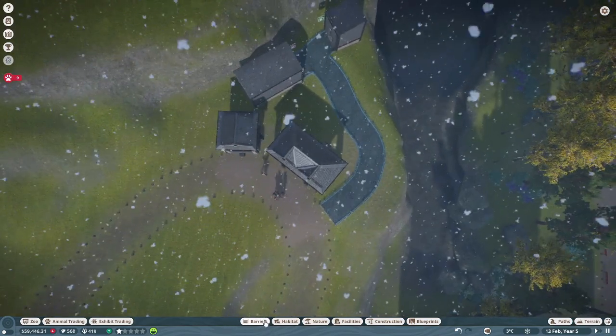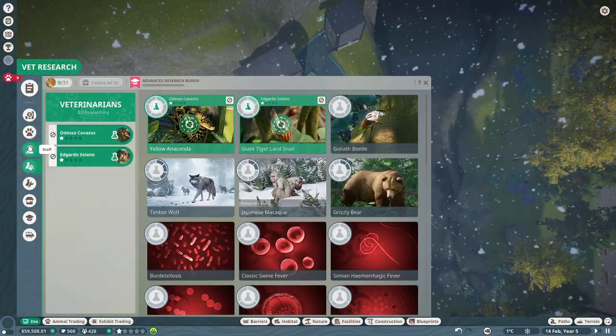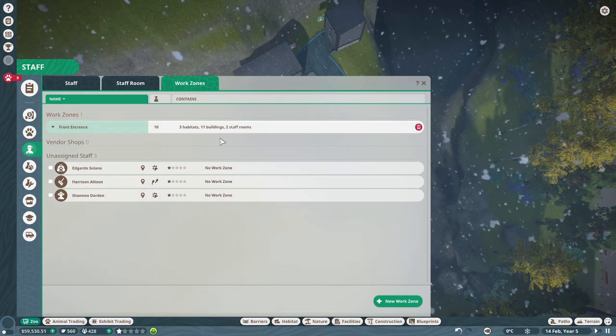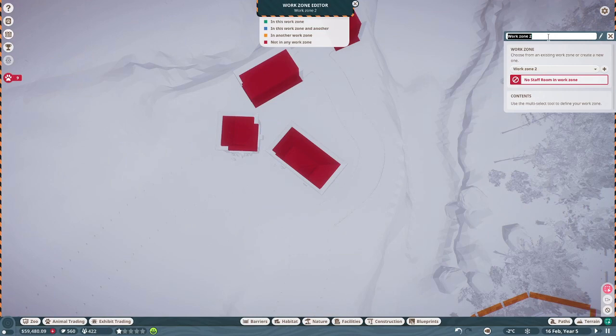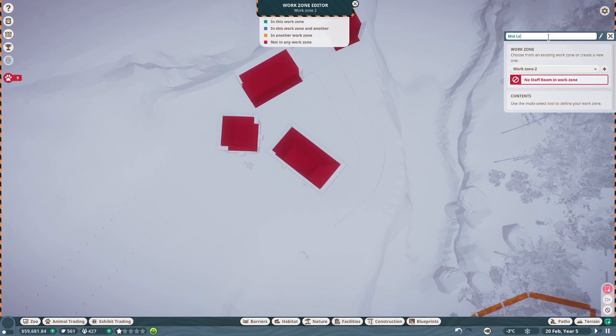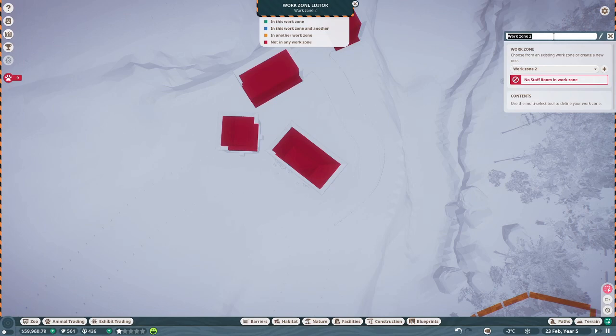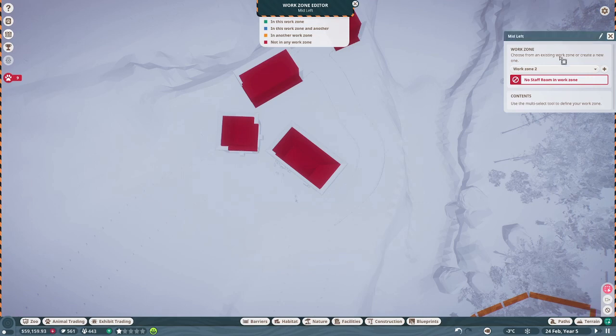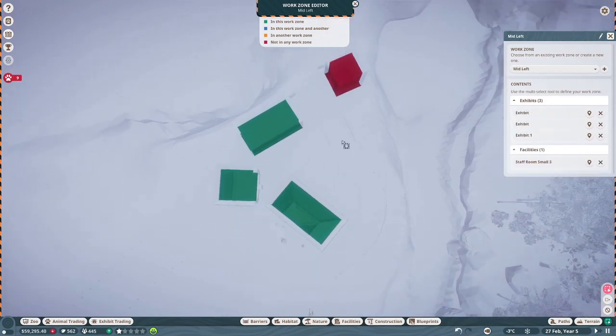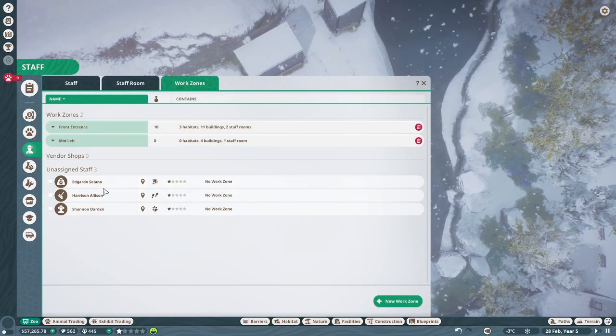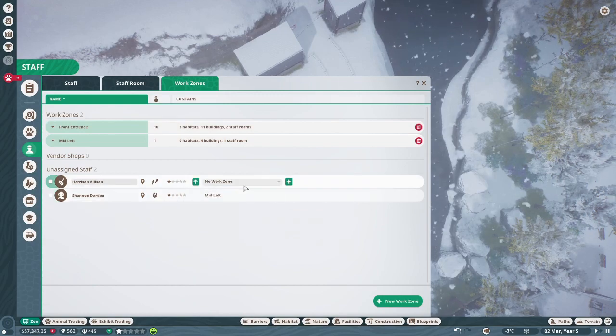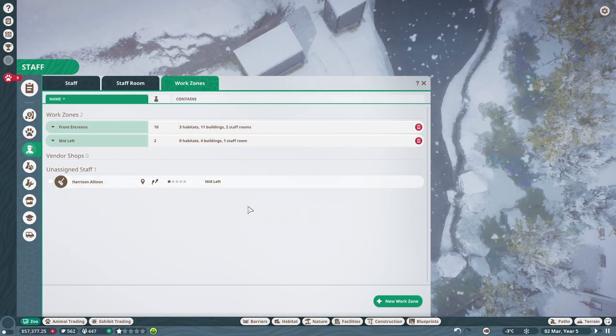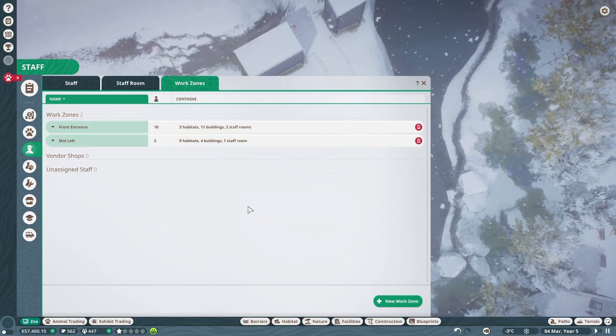And I need back to zoo, back to staff, back to work zones. New work zone. This is... Do I have a direction? Top left. Mid left. I think it still goes higher. So keeper hut. I forgot to hit save. Mid left. Enter. Thank you. Two. Three. Four. Five. Yay. You mid left. You mid left. You mid left. Great. Lovely. Okay.